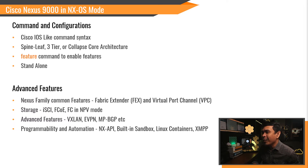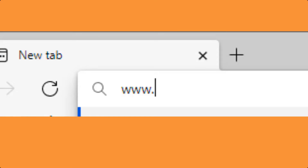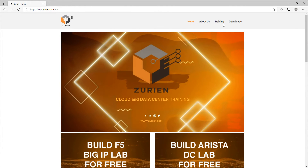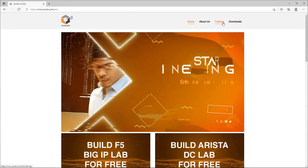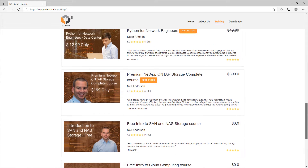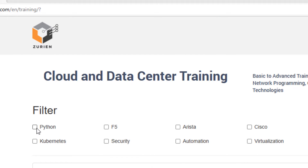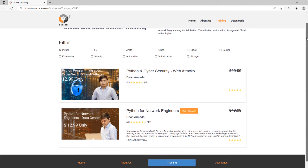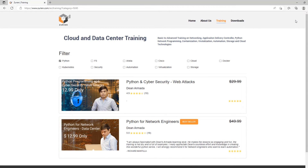Want to learn more about network automation using Cisco Nexus switches? Open a web browser and go to www.zurian.com. Click Training and it will redirect you to the training webpage, where you will see various courses. You can filter Python courses — such as Python for Network Engineers, Data Center Use Cases, and Python and Cybersecurity Web Attacks.